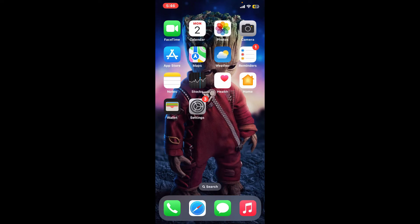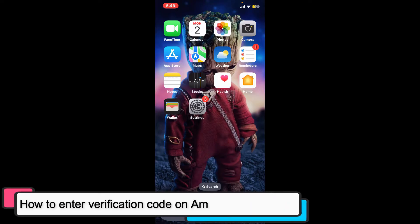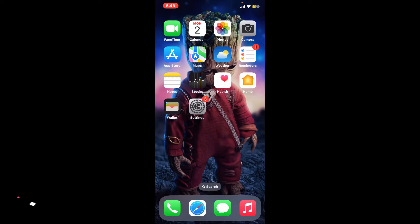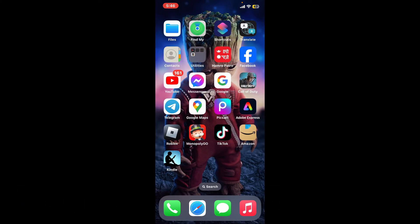Hi everyone, welcome back to another episode of Tech Basics. In this video, we will be learning how to enter a verification code on Amazon for Kindle.